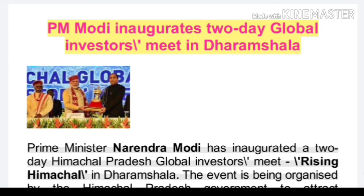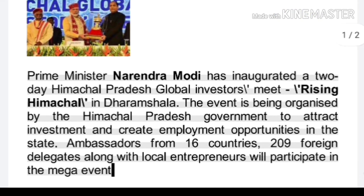Today's topic: PM Modi inaugurates a two-day Global Investors Meet. Prime Minister Narendra Modi inaugurated a two-day Himachal Pradesh Global Investors Meet, 'Rising Himachal,' in Dharamsala. The event is being organized by the Himachal Pradesh government to attract investment and create employment opportunities in the state.